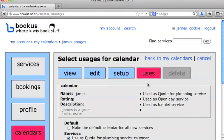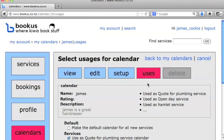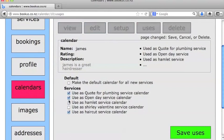And if we go back to calendars and look at our James calendar here and look at its uses, we can see that it's being used for the haircut service as well. And I'll just remove it from all the other services that I've created.